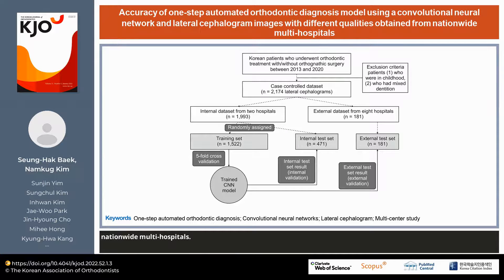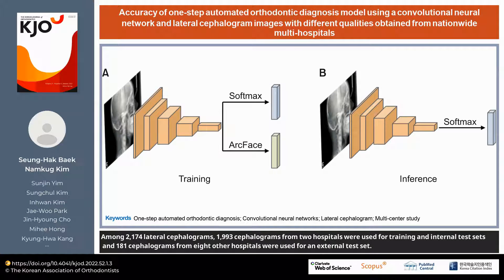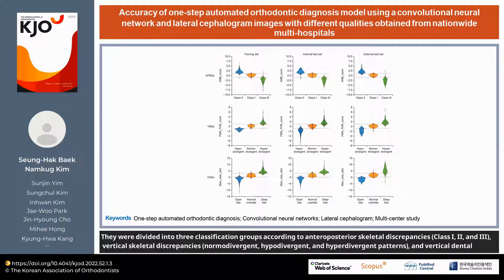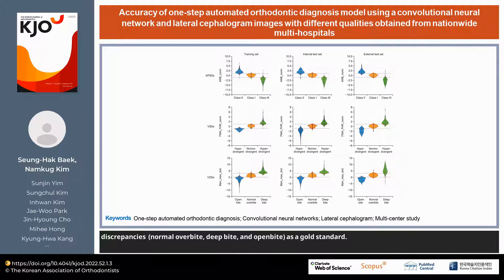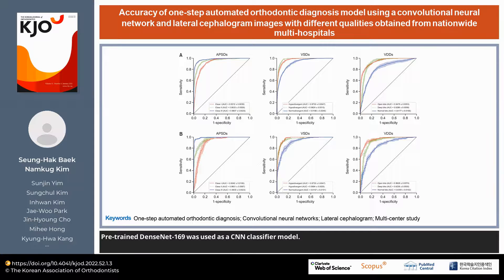Among 2,174 lateral cephalograms, 1,993 cephalograms from two hospitals were used for training and internal test sets, and 181 cephalograms from eight other hospitals were used for an external test set. They were divided into three classification groups according to anteroposterior skeletal discrepancies, vertical skeletal discrepancies, and vertical dental discrepancies as a gold standard.